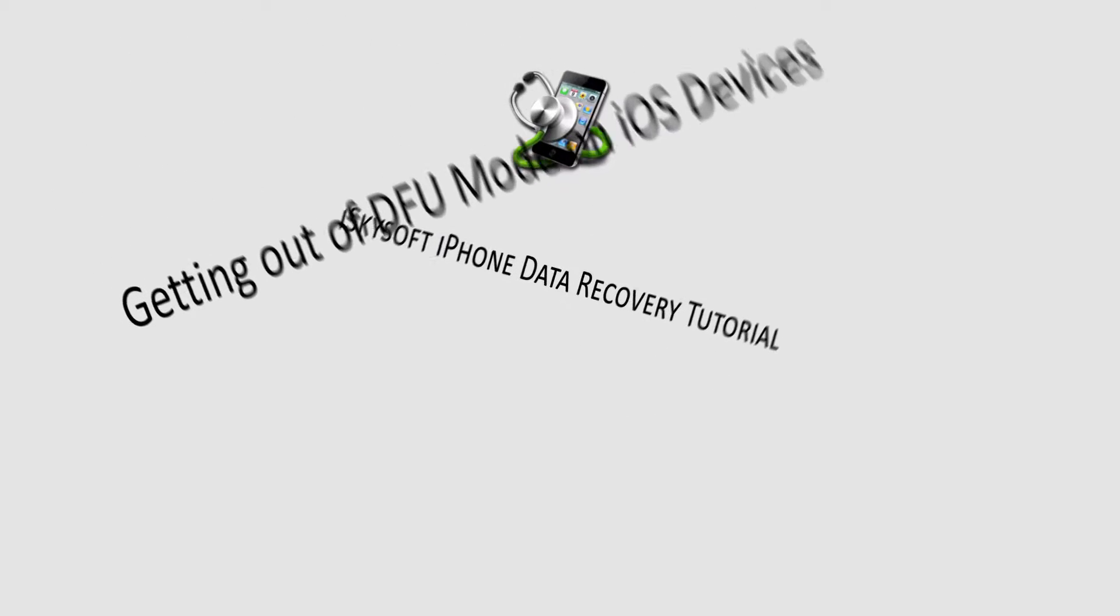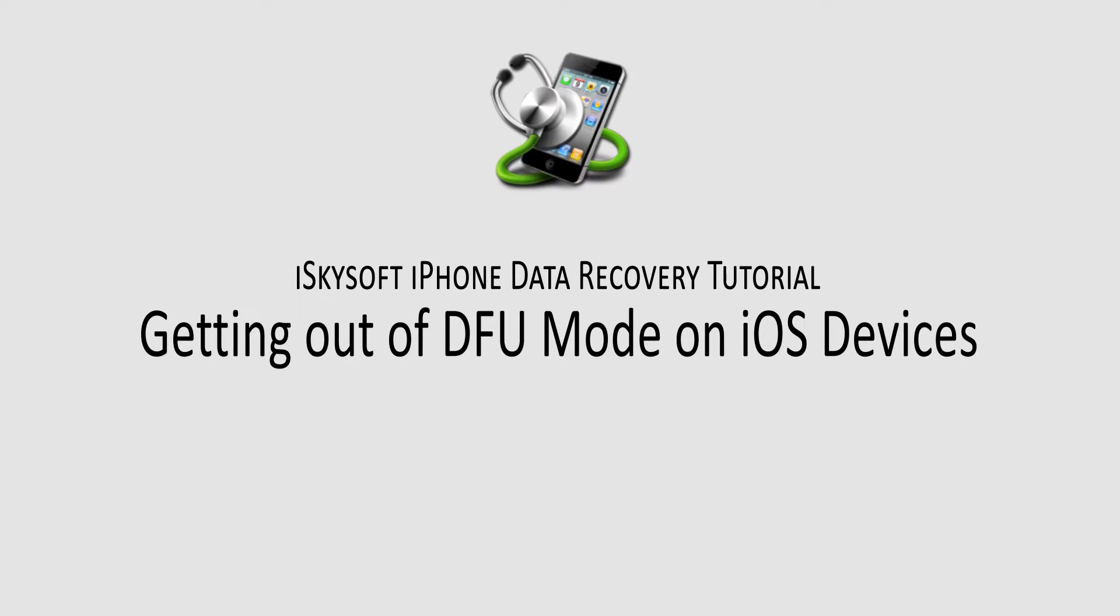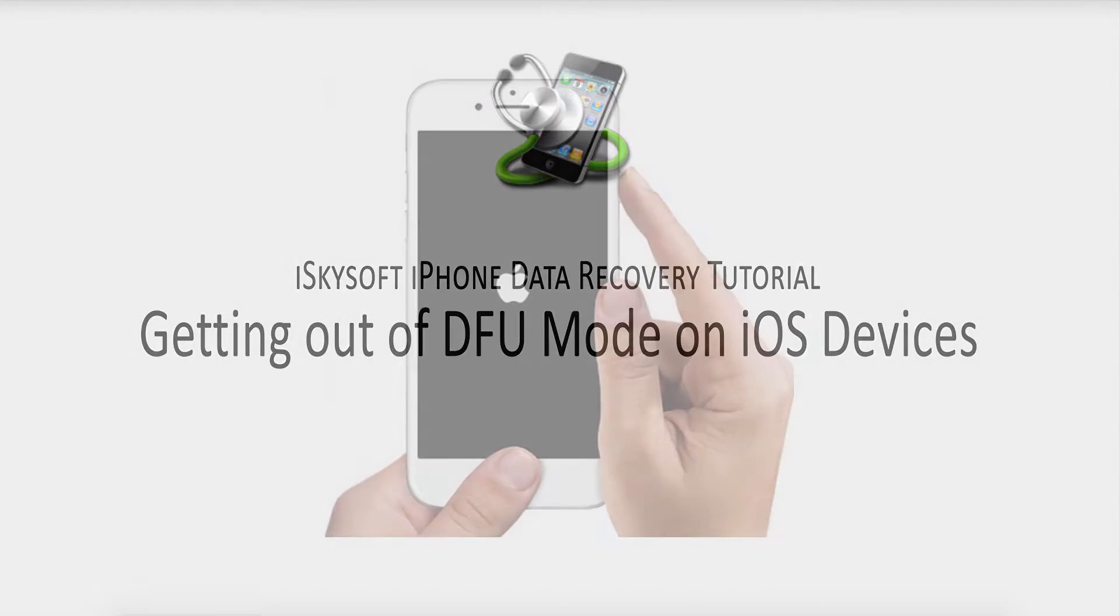Hello everyone, in this video I'll be showing you how to get rid of DFU mode on your iOS device. DFU mode is simply device firmware update mode, and sometimes you can get stuck in it, so let's take a look at a few solutions on how to fix that.